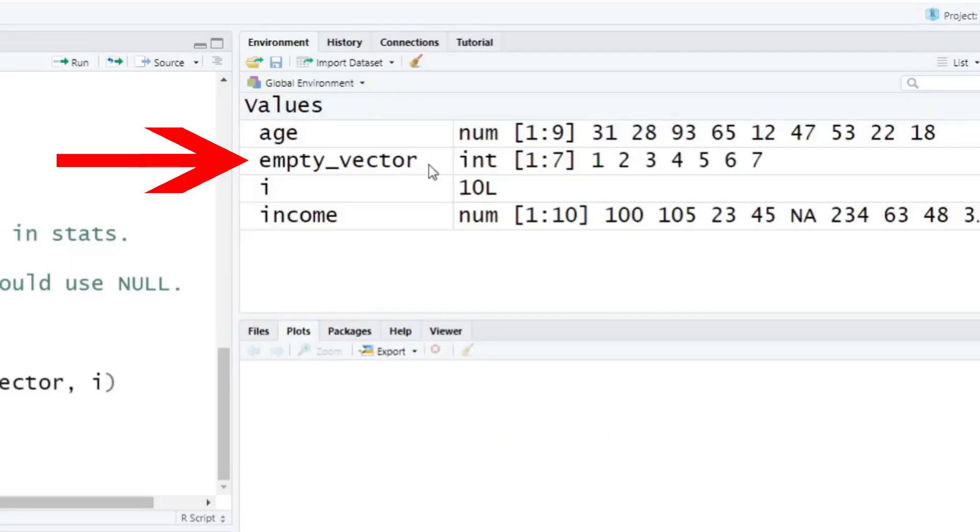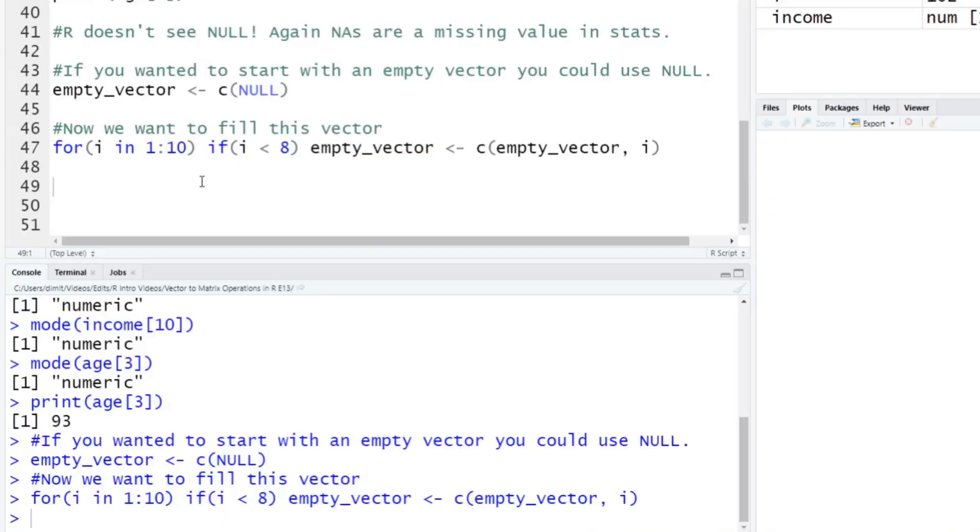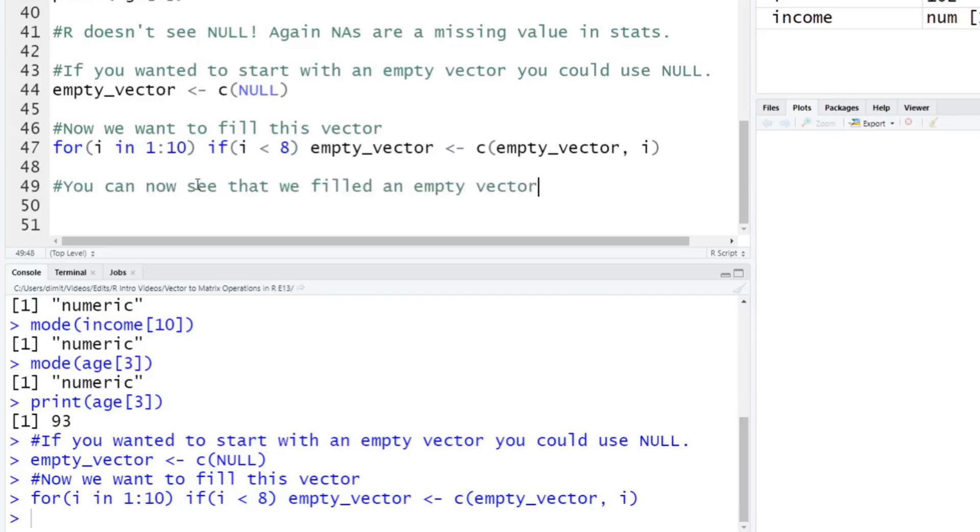Let's run it. And as you can see here, an empty vector up here on the right, they're integers, it says there are seven, one to seven values in here. And we can see inside of it, it's one to seven. So exactly what we expected here. So basically, the takeaway here for this is, you can now see that we filled an empty vector. So this is an example of using null here.